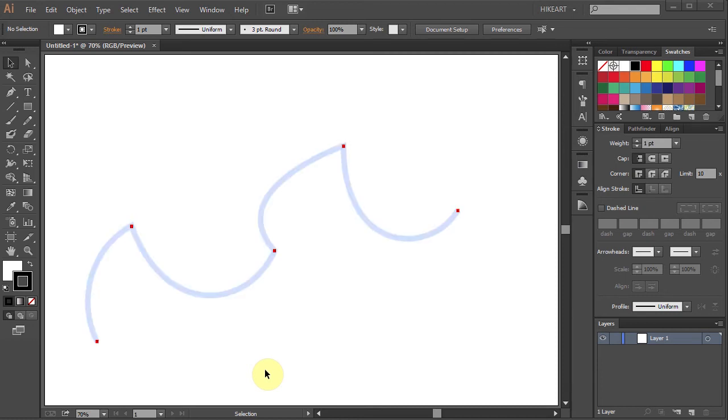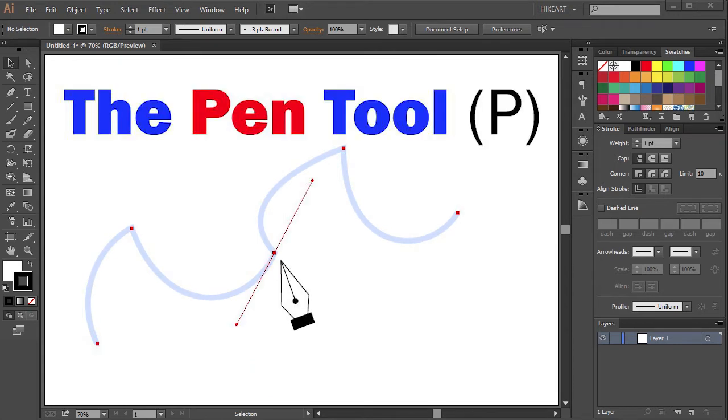Hello, in today's tutorial we will learn how to draw curved lines using the Pen tool.